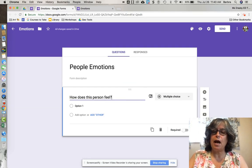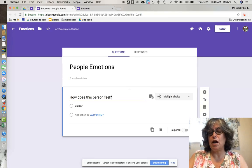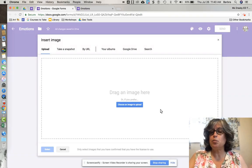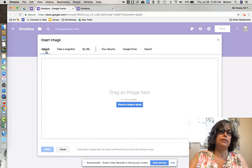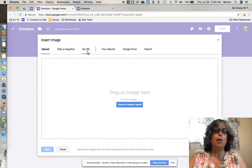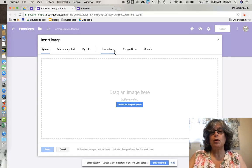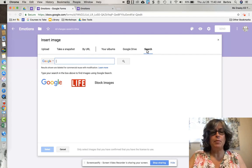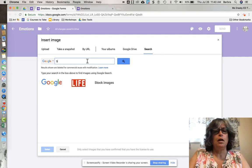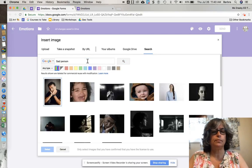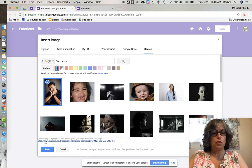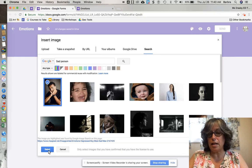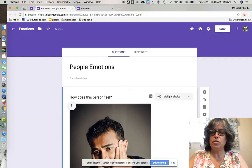As you notice, I can click this image icon — this is where I would add my images. It gives me the choice of upload, take a snapshot, by URL, your Google photo album, from your Google Drive, or do a search. I'm going to do a search for a sad person. I'm going to click one, which gives me a check mark and a blue box, meaning I can click the Select button to insert the image.